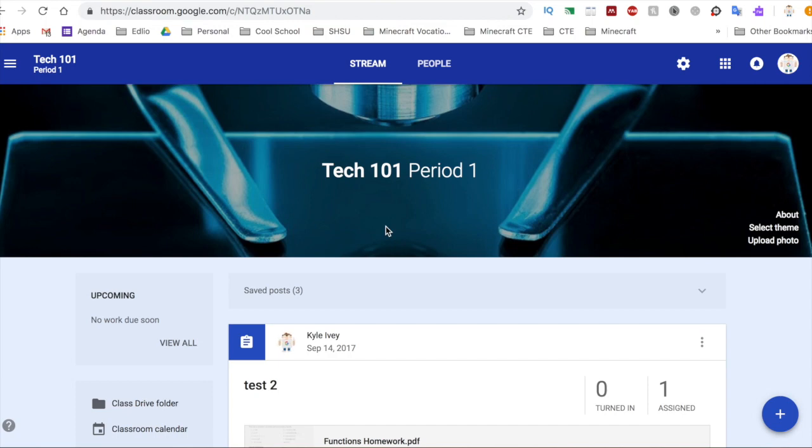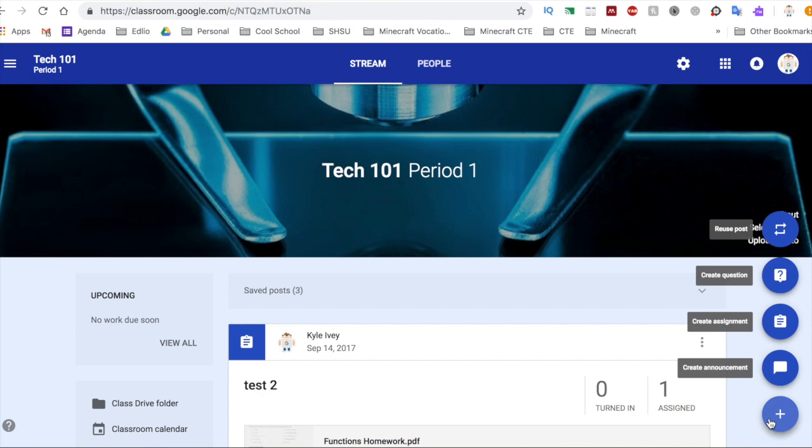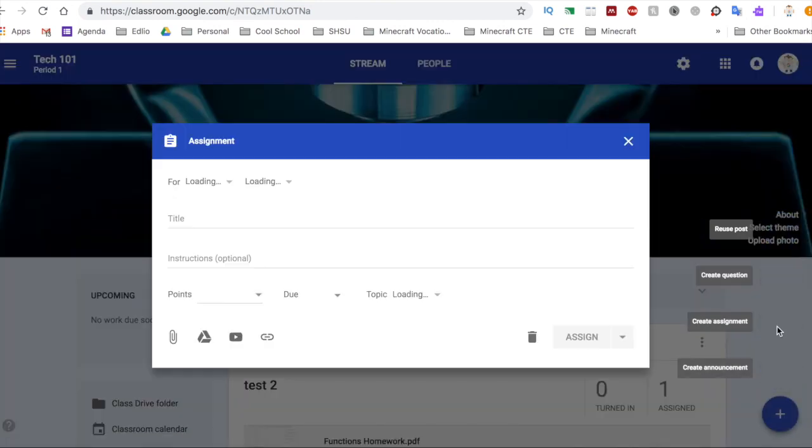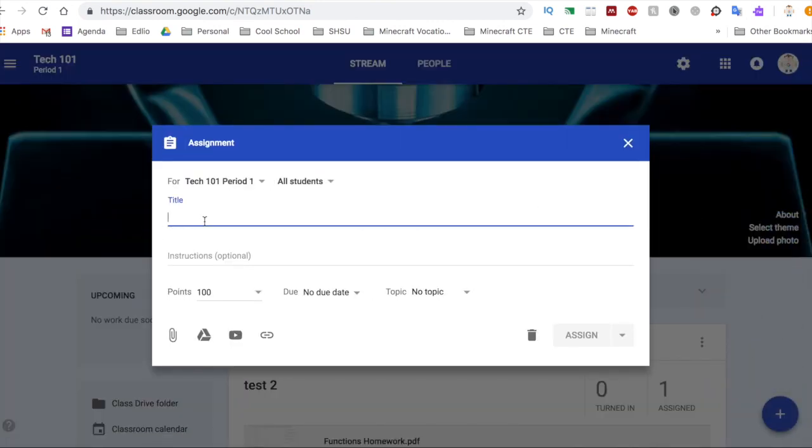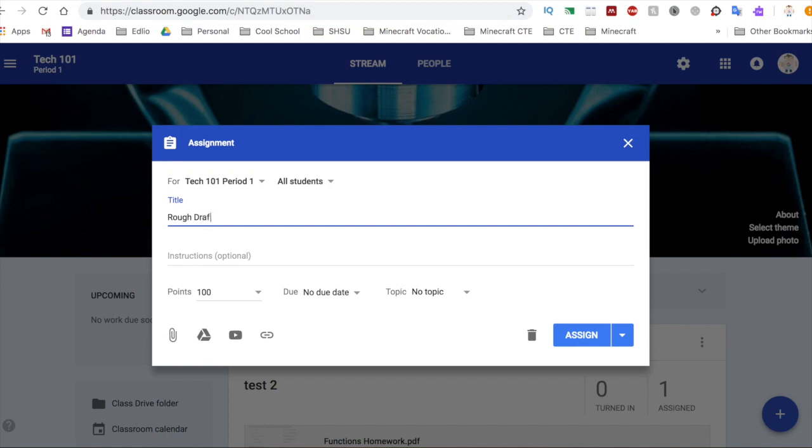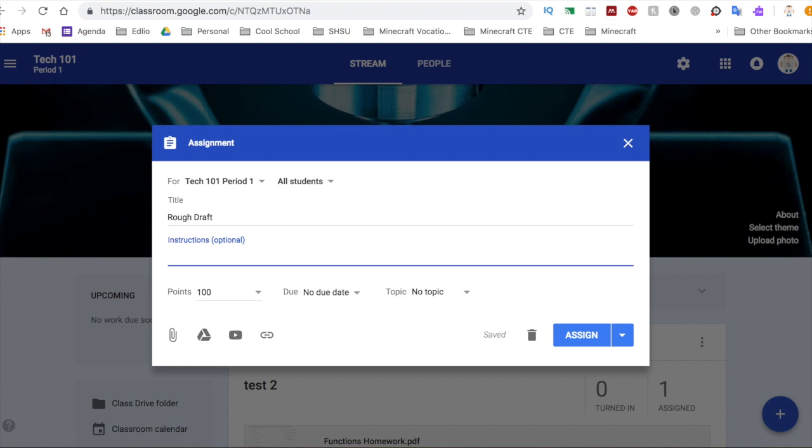So what you want to do in your Google Classroom is go as the teacher, create an assignment, and then here as the title you would want to put rough draft. Then for the instructions, you want to put the directions, so you would just type attach photo.